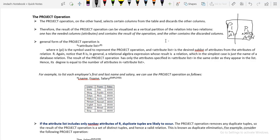The project operation is denoted by the pi symbol. The syntax is: pi with the attribute list applied to relation R. For example, to list each employee's last name, first name, and salary — three columns to be retrieved — the query is: pi (LNAME, FNAME, SALARY)(EMPLOYEE).